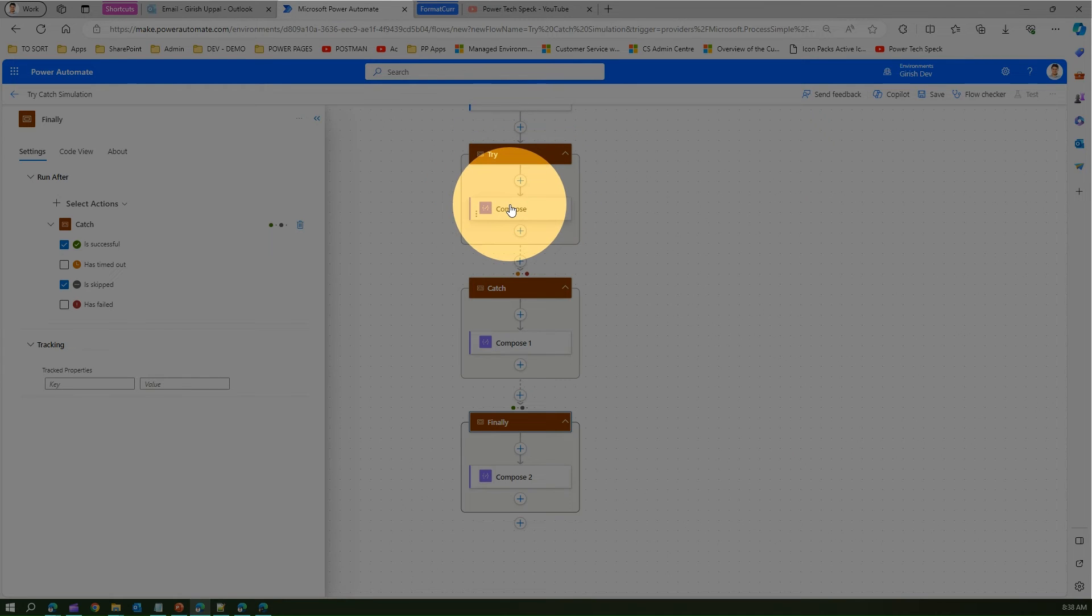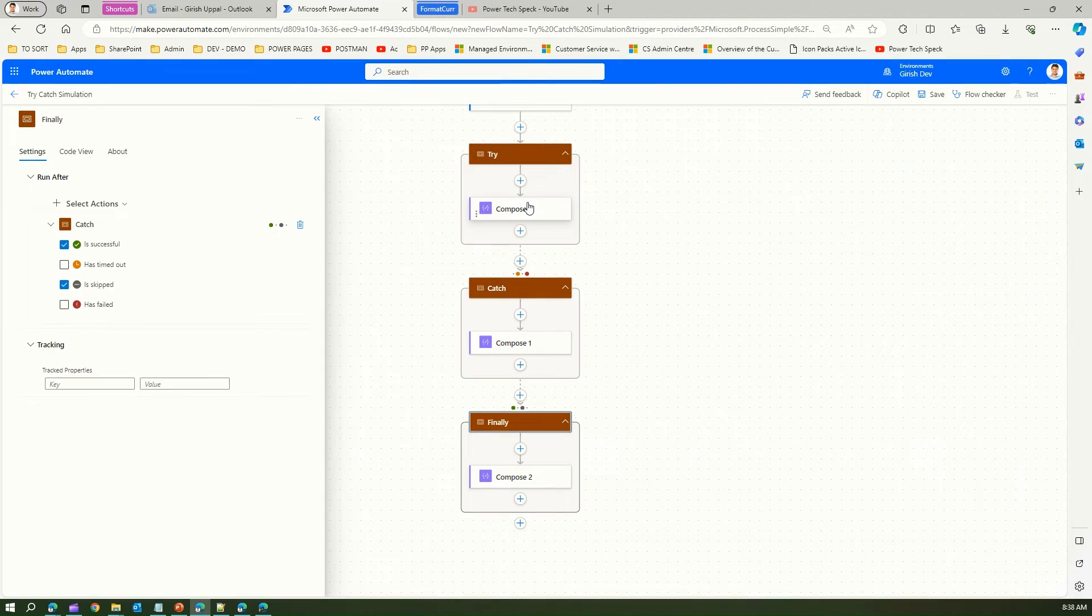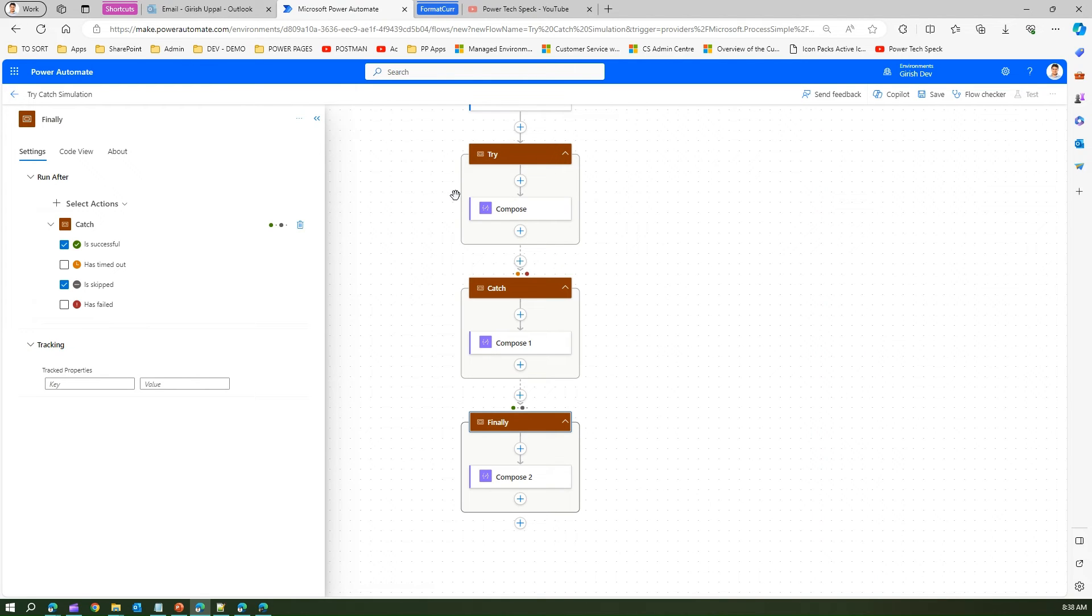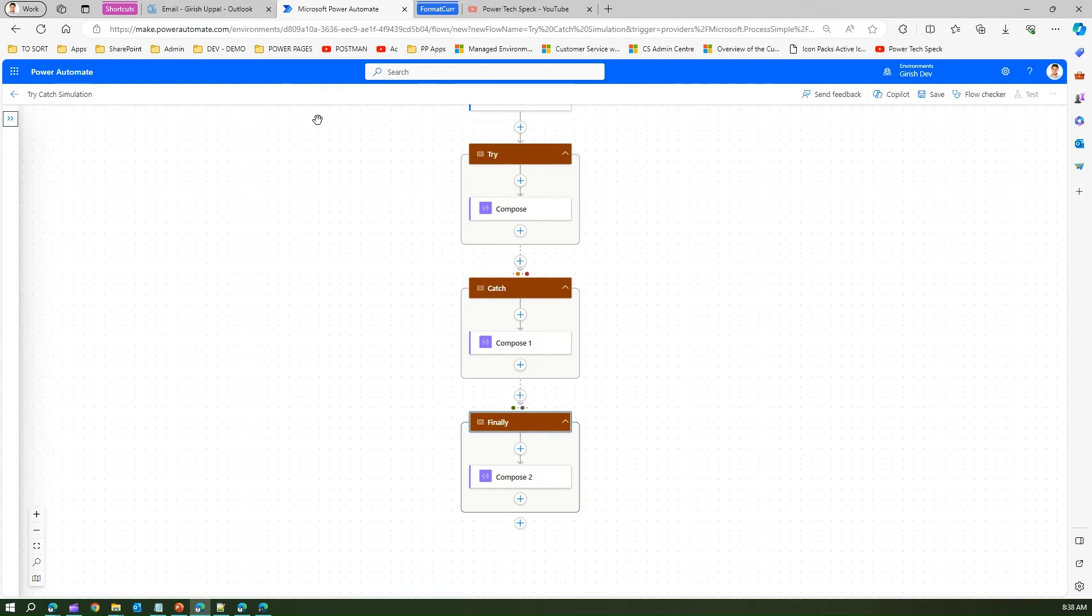So that means finally should run irrespective of what happens in try and catch. If exception is thrown in try then the control should be transferred to catch. If everything works fine then the control directly goes back from try to finally. And this is how you set the try catch block within Microsoft Power Automate.